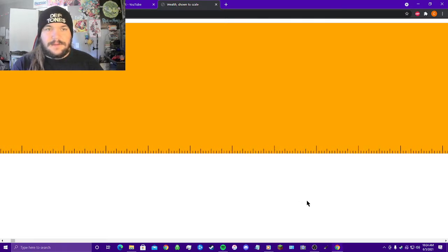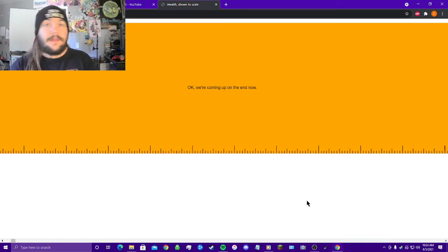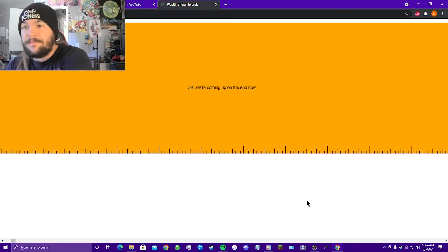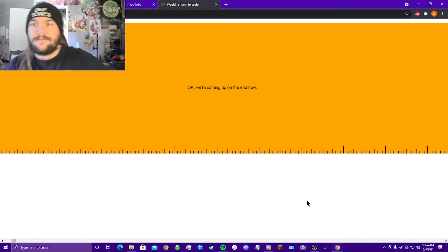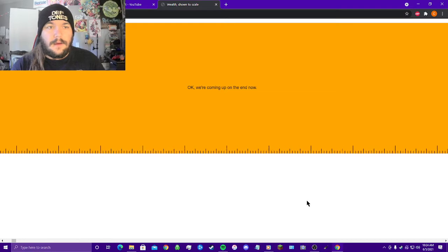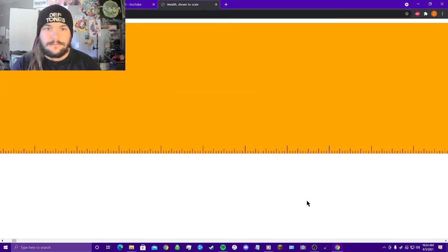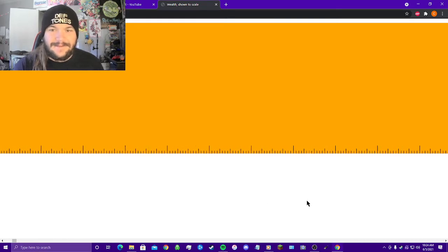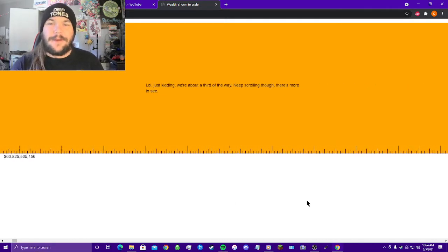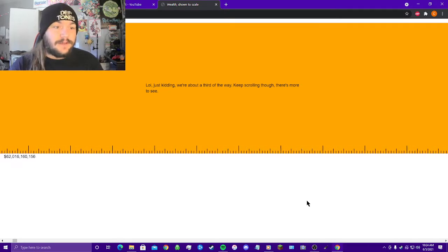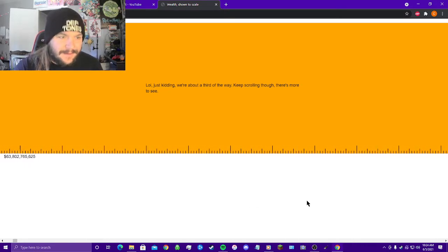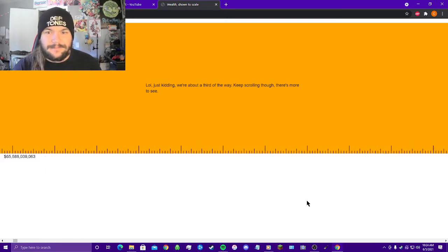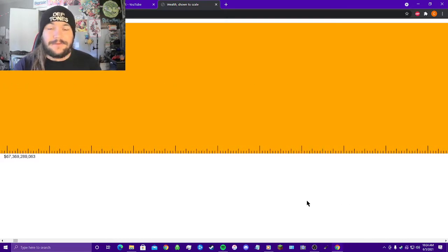It's still going. Look at that, you see the lines down below. It's still going. Look at this, okay we're coming up on the end now, thank goodness, right? LOL just kidding, we're about a third of the way. Keep scrolling though, there's more to see. You see the number pop up on the lower left hand corner? Yeah, this is absolutely insane.